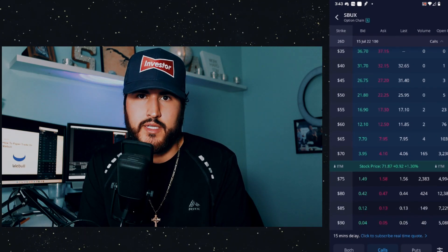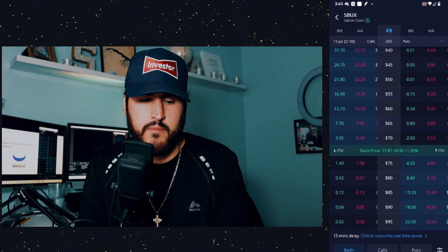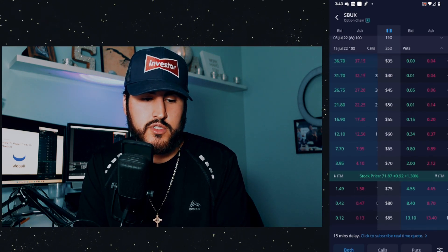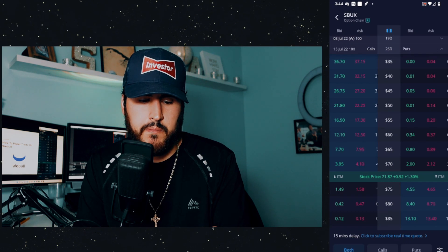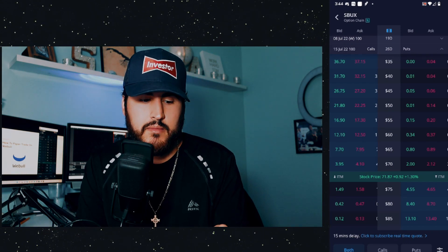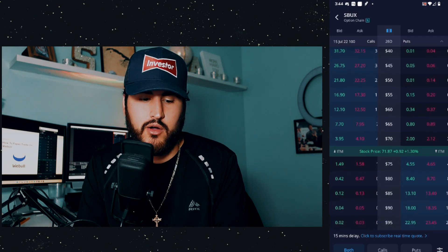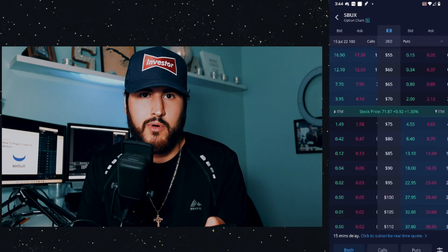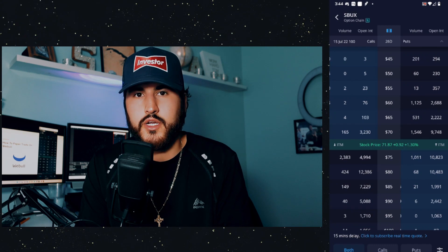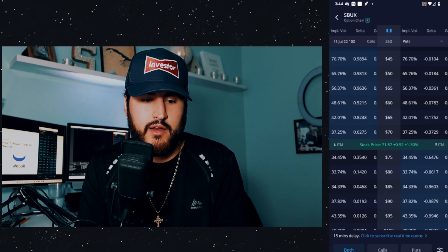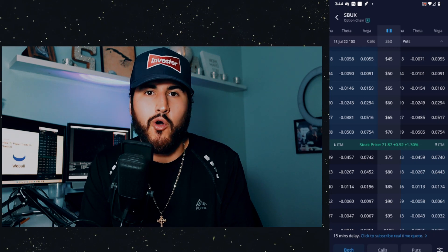Now we have strike prices on the left, and we can view calls, puts, or both. I'm going to use both. Call options highlighted in light blue are referred to as in the money, meaning the strike price is below the current share price. For put options, it's the opposite — in-the-money puts have strike prices above the current share price. Scrolling left and right, you can see columns for volume, open interest, implied volatility, and the Greeks: delta, gamma, theta, and vega.